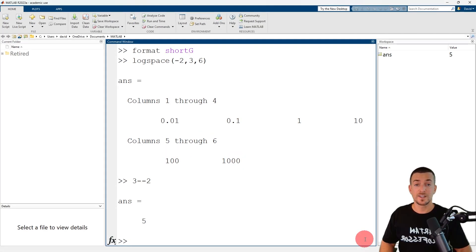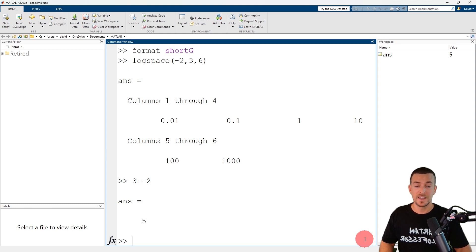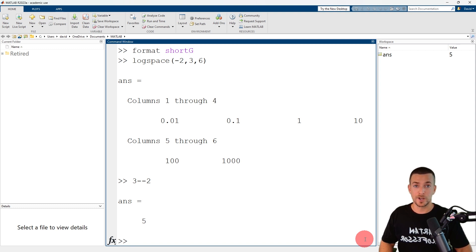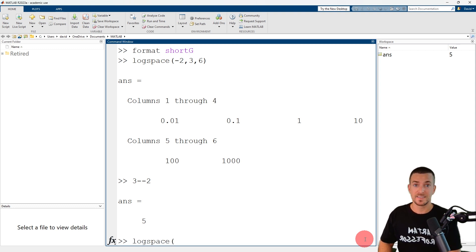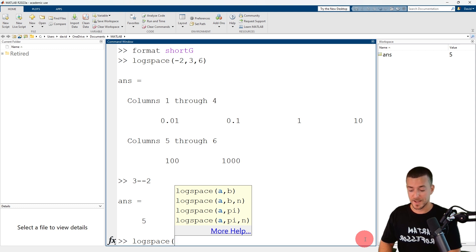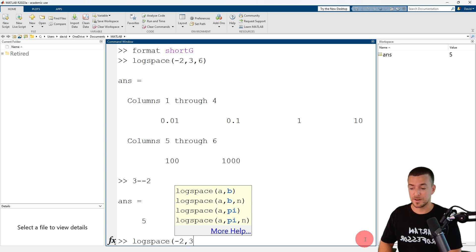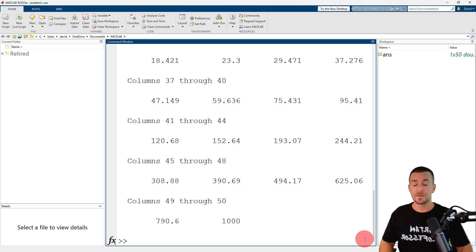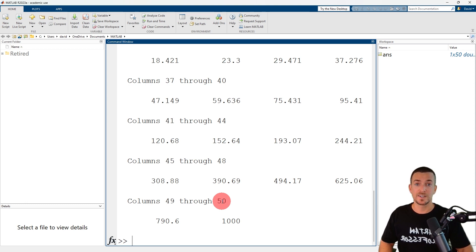Next, let's use the logspace function to generate a row vector of logarithmically spaced values between 10 to the power of minus 2 and 10 to the power of 2, but this time we'll omit the third input argument, which is the number of points. The name of the function is logspace. The first input argument is minus 2 and the second input argument is 3. When I press enter, MATLAB returns a row vector of 50 logarithmically spaced values, where 50 is the default number of points.